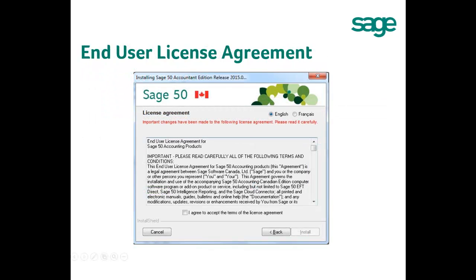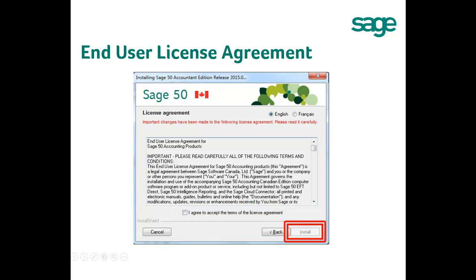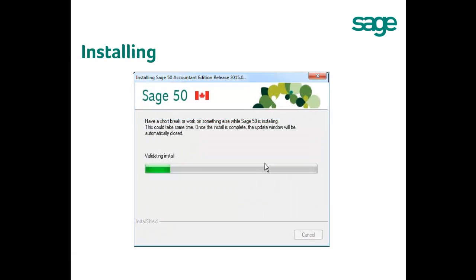The next window shows you the End User License Agreement (EULA). Please read it through, put a checkmark on 'I agree to accept the terms of the license agreement,' and then click Install to continue. The next window shows you the progress of the installation. Depending on the speed of your system, the install may take a while. You can follow the instructions on screen while the installation is undergoing.